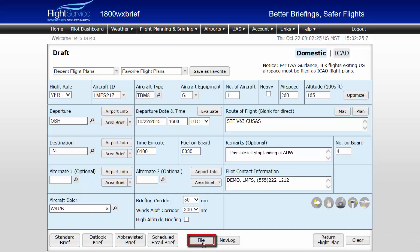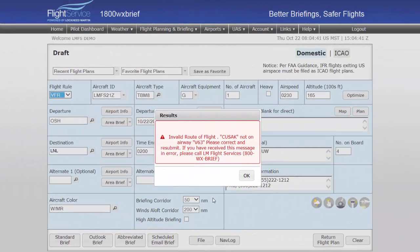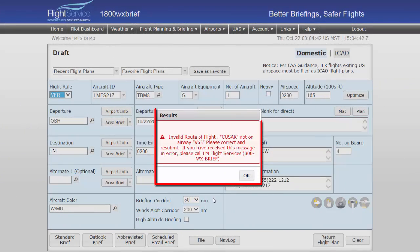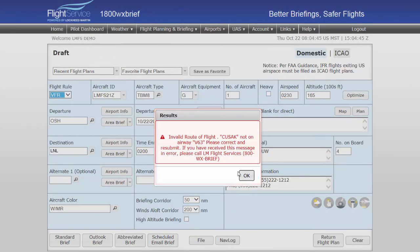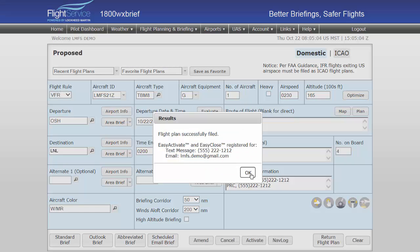Select the file button when all information has been entered. Should there be errors, a dialog box identifies those errors so they may be resolved. Once all errors have been resolved, select file again. A dialog box will be displayed when the flight plan has been successfully filed, and will also list any services for which you are registered.